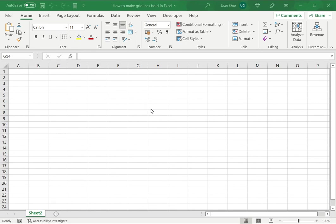Welcome to another Spreadsheeter's video guide. You can find written instructions for these steps on the Spreadsheeter's website. In this video we'll see how to make grid lines bold in Excel.